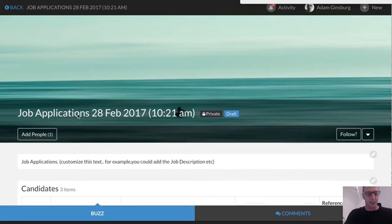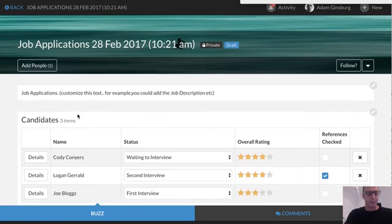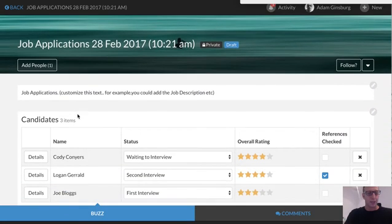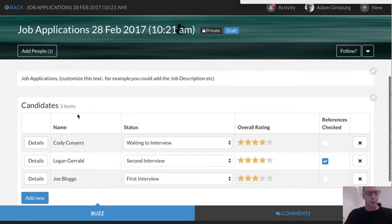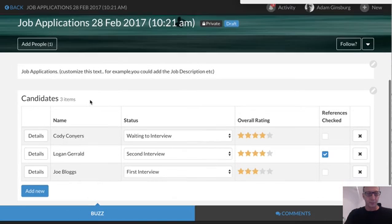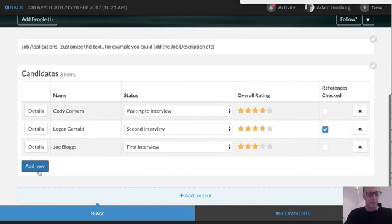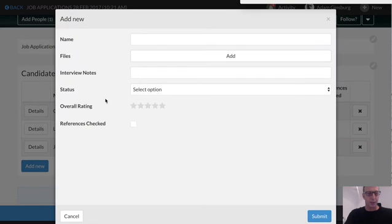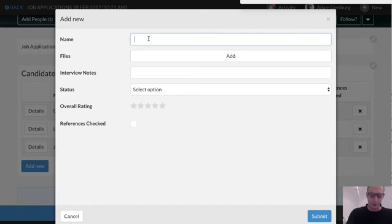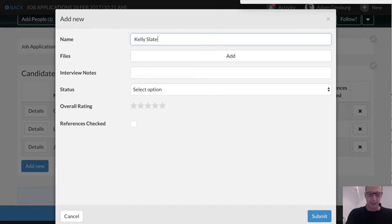This is an application template for job applications. This allows you to really come in and add a new applicant. So you could add their name, so over here, let's pretend to be here with a new name, so Kelly Slater.